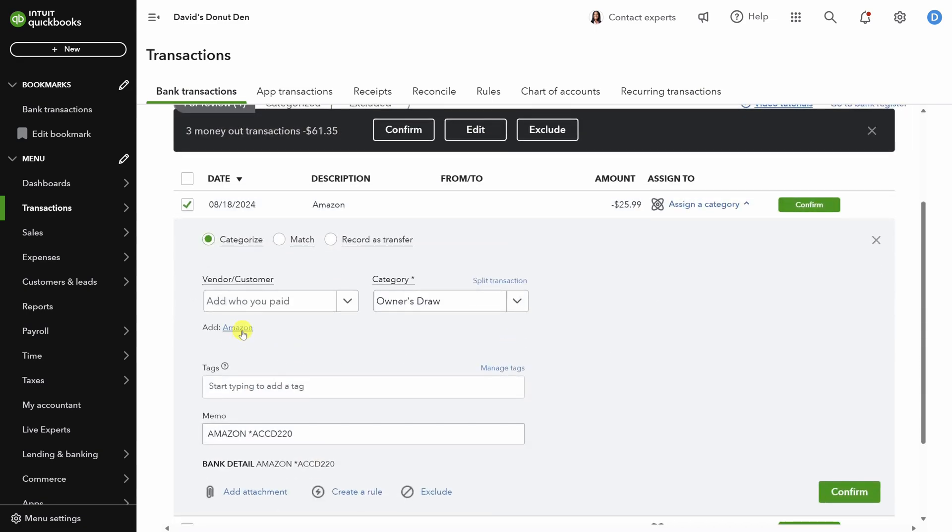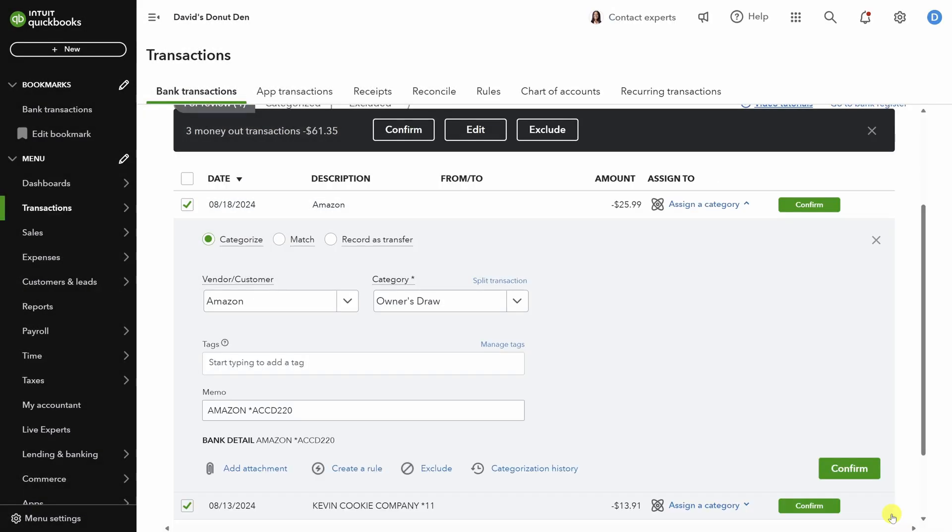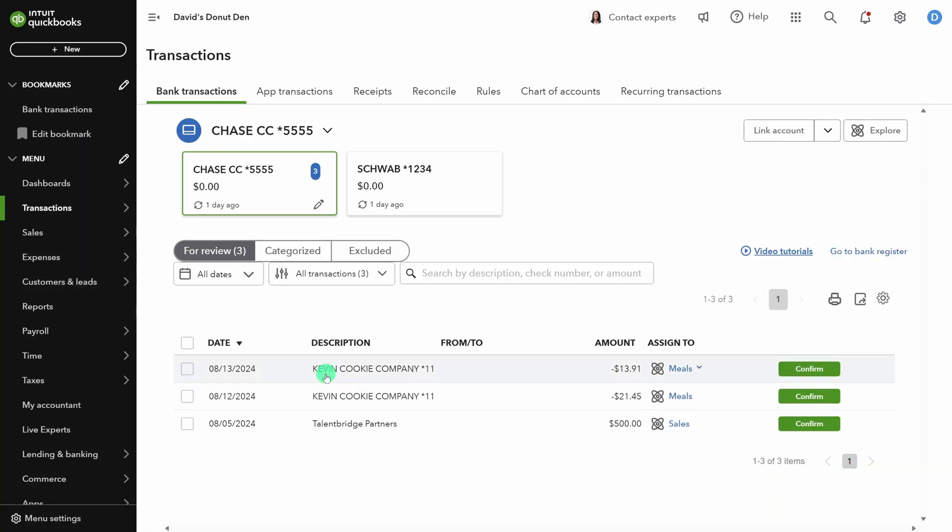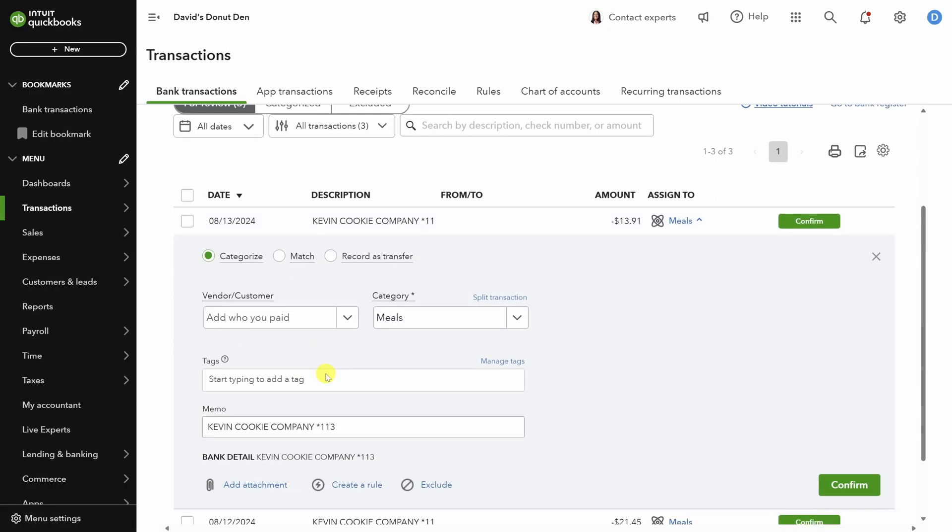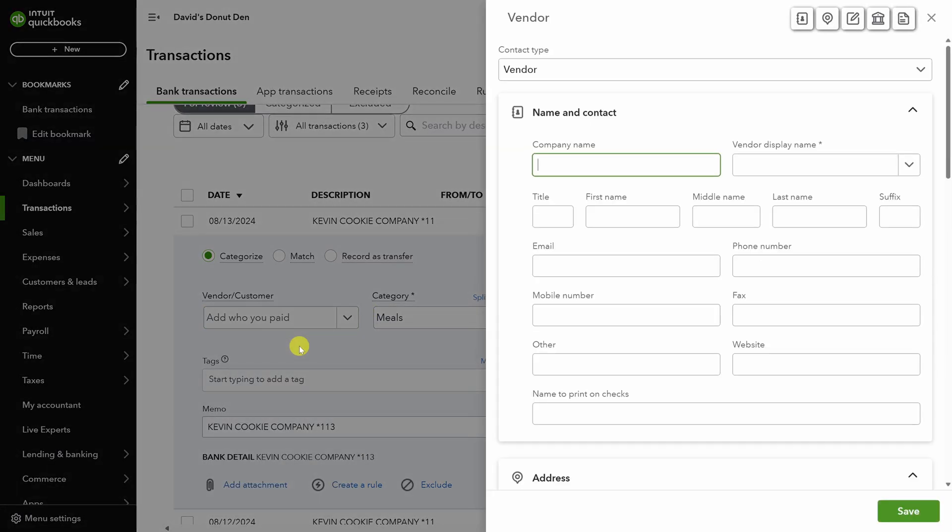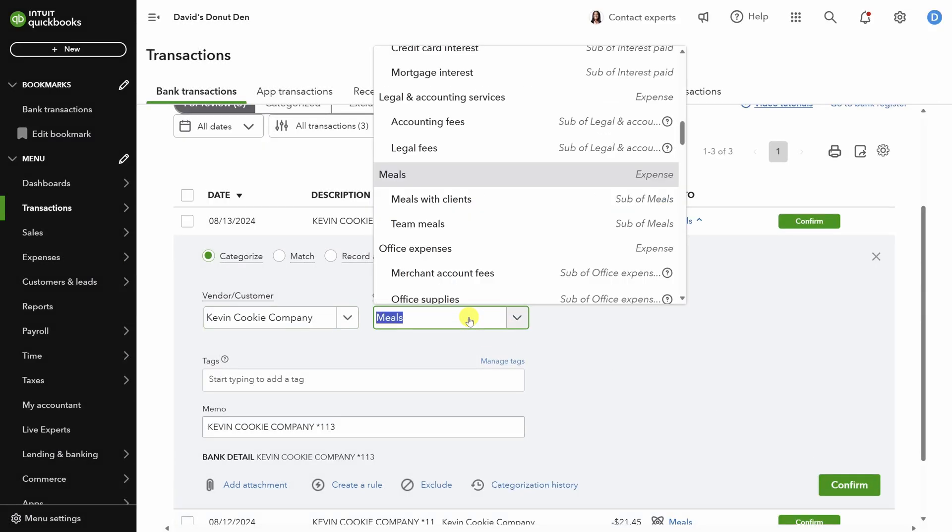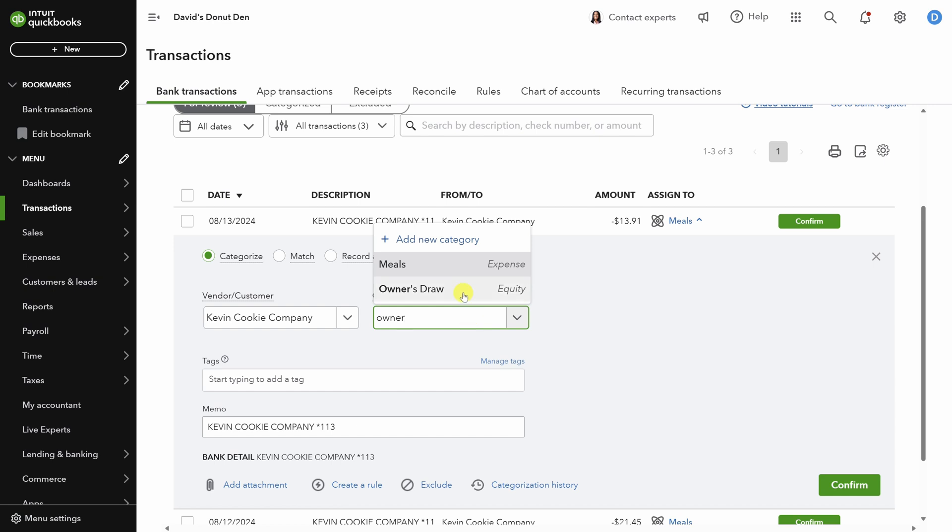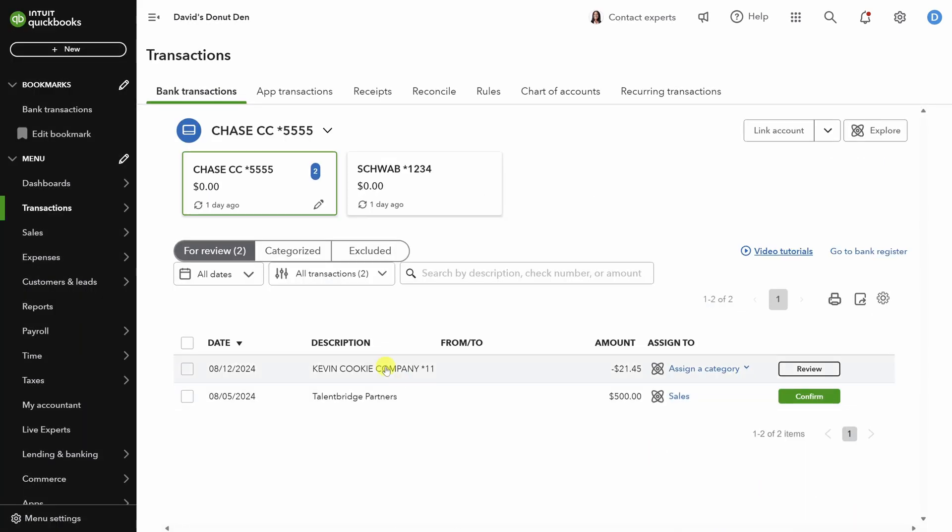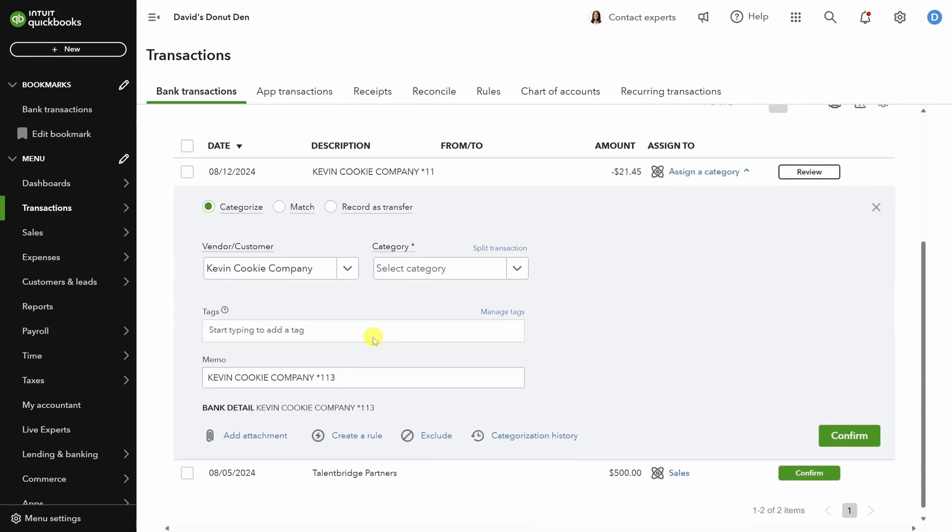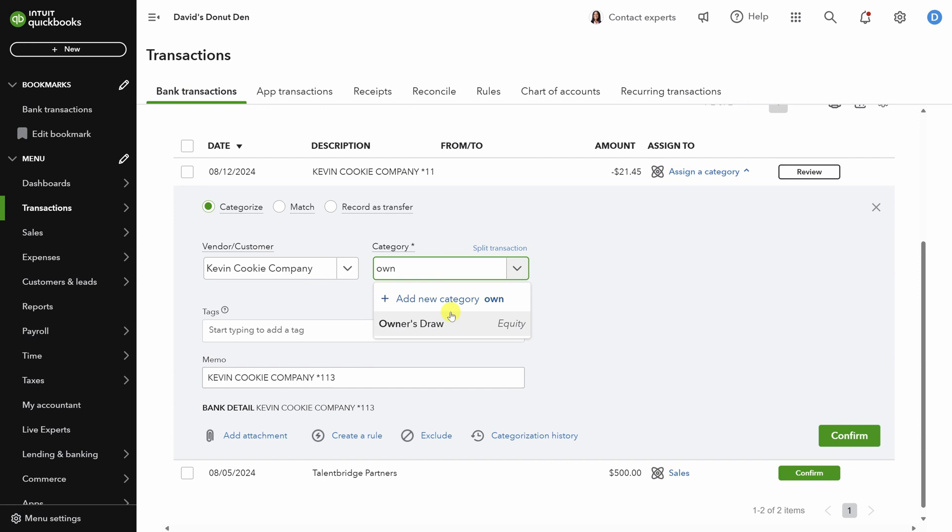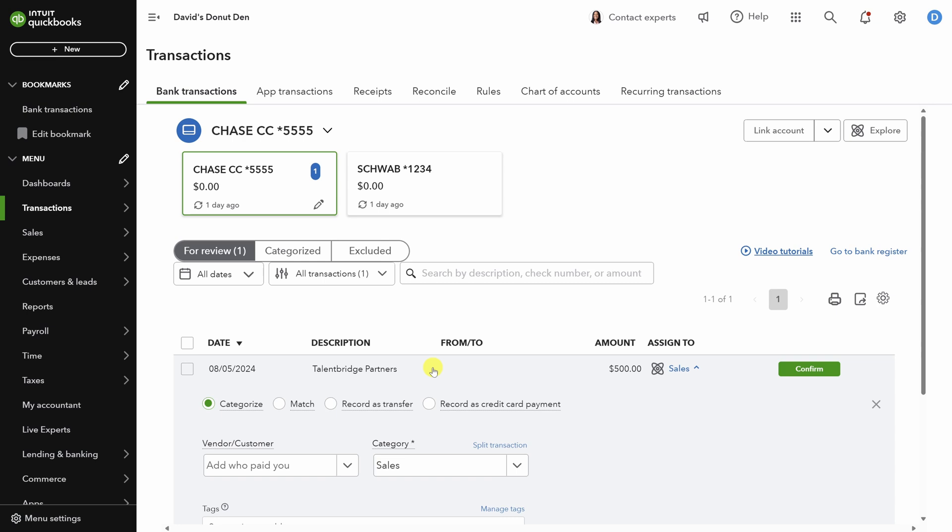First, let's add Amazon as a vendor. Click Save, just like before. This one looks good, so we'll click Confirm. Next, we'll go to the Kevin Cookie Company transactions. We'll add Kevin Cookie Company as a vendor, just like before, and then click on Save. Now, did you notice the bug here? Even though we applied Owner's Draw, it still recategorized it to Meals. So let's change that and then click Confirm. We'll go to the next transaction. Kevin Cookie Company has already been selected as the vendor, so let's just add Owner's Draw as the category and click Confirm.